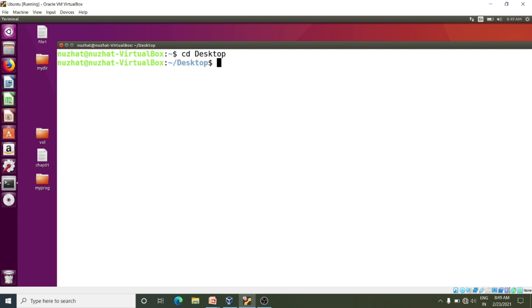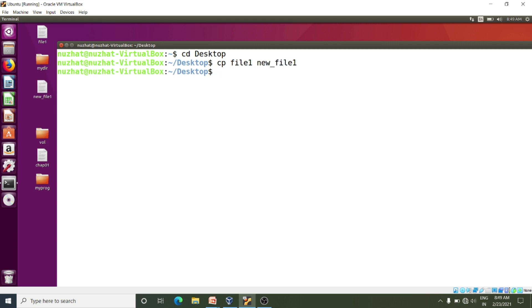Now I will use the cp command: cp, then you have to write your file name, that is file one, and then the new file name that you want to copy or contain in that file — the destination file. Right now I will give the name as new_file_one. Here you can see this file. This new_file is an exact replica of file one.